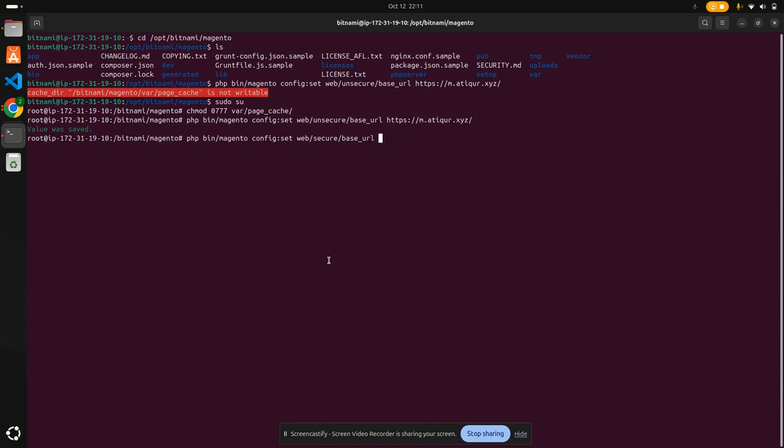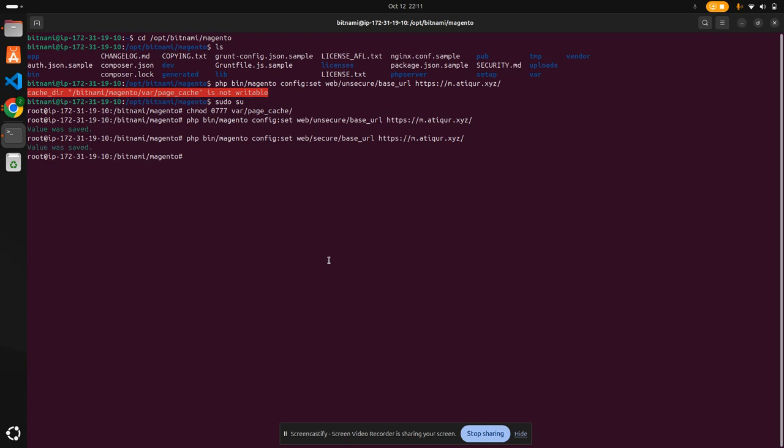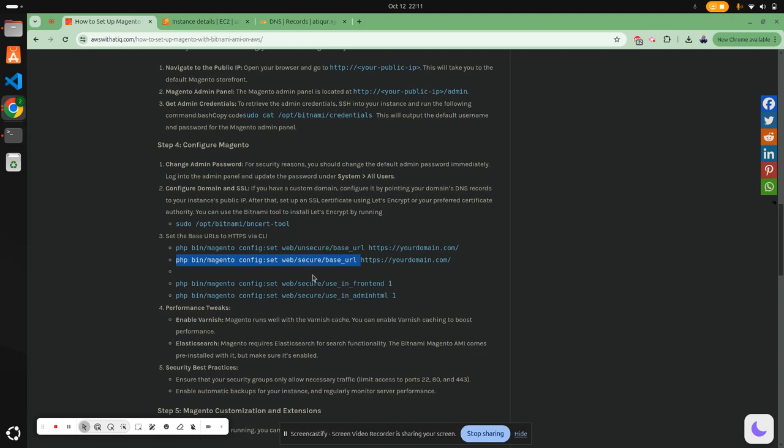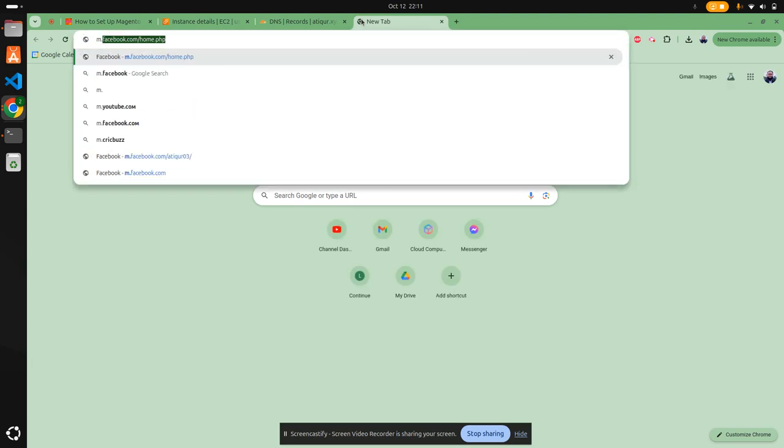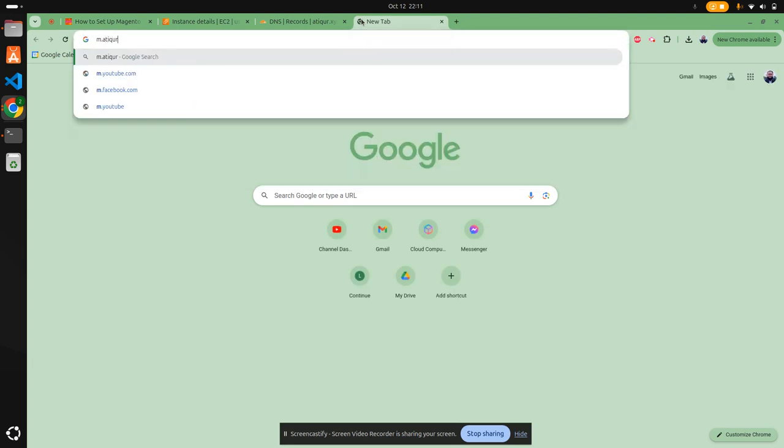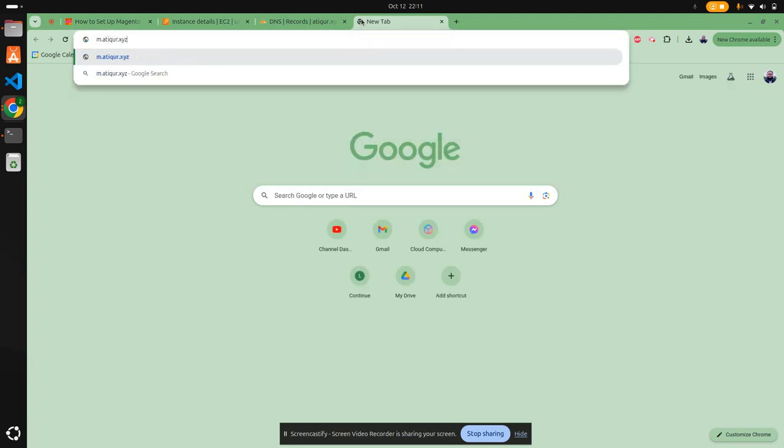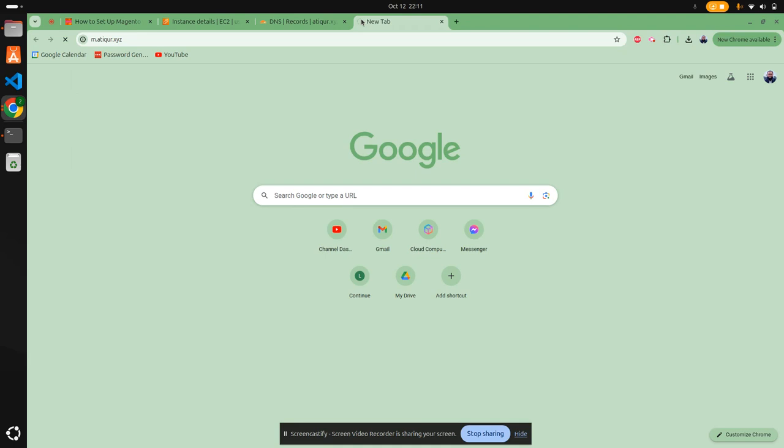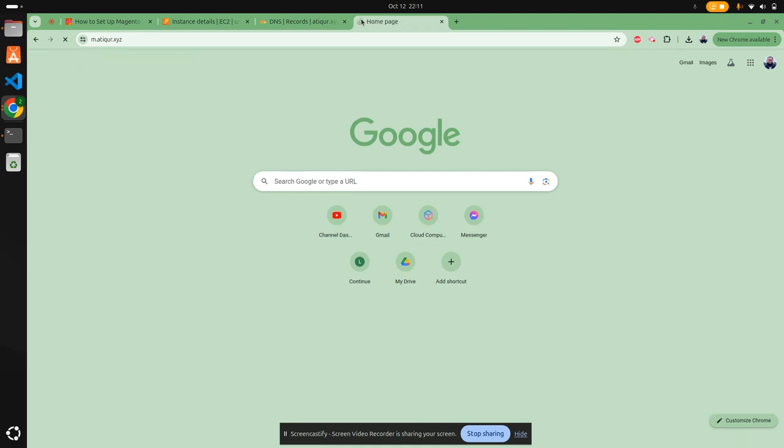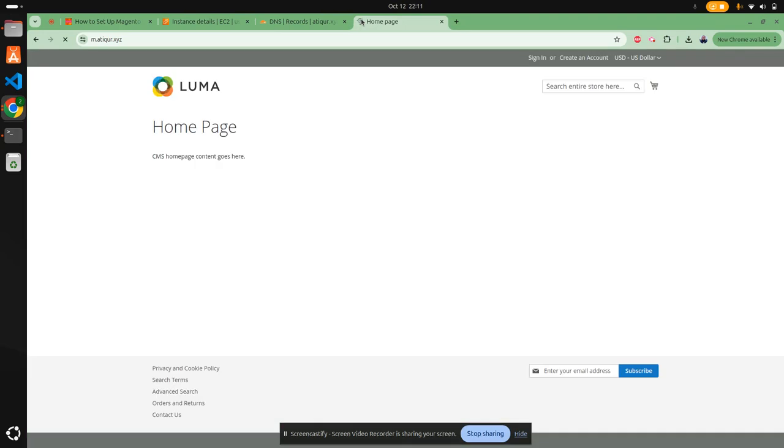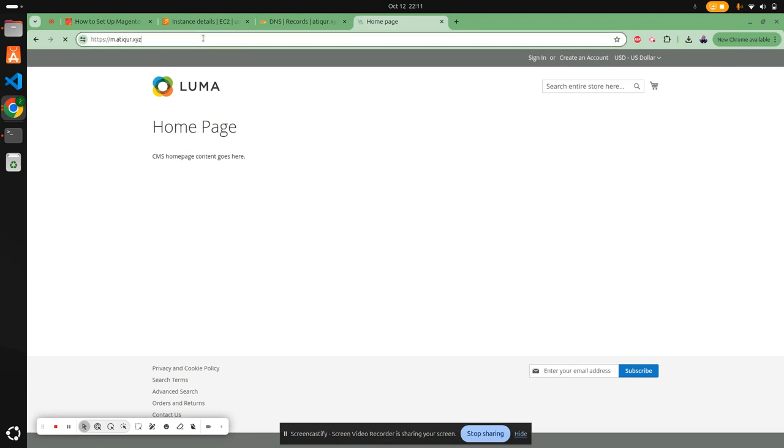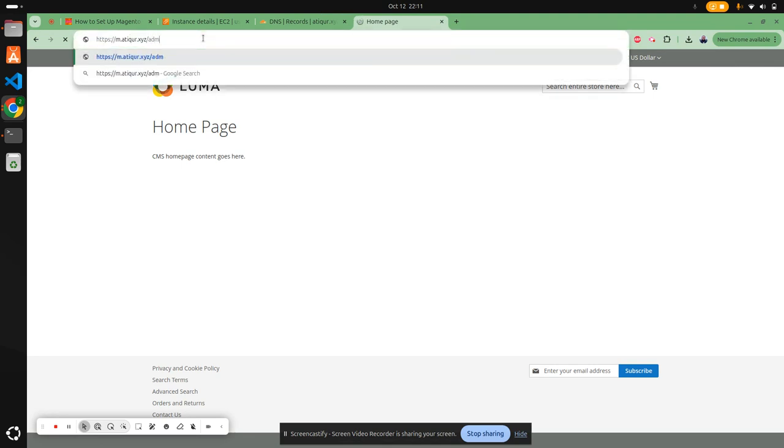We have HTTPS. That's also good. Now let's see if we can browse the site. The site URL is m.artipur.xyz. This is the home page of the Magento we just set up, and it's showing SSL. Now I'm going to go to the admin panel.